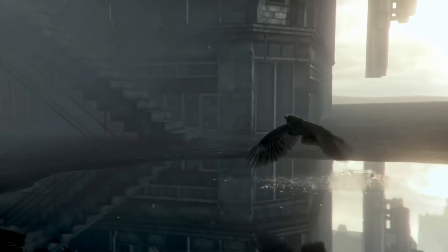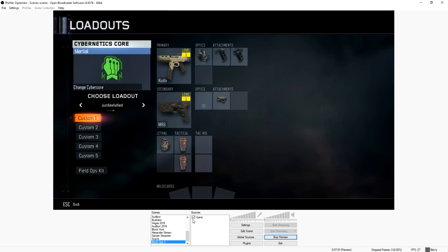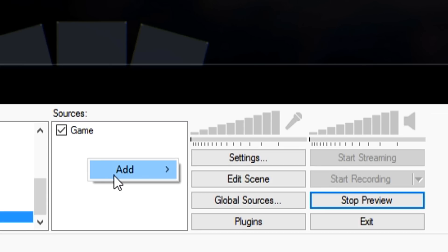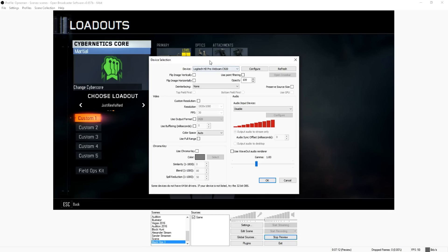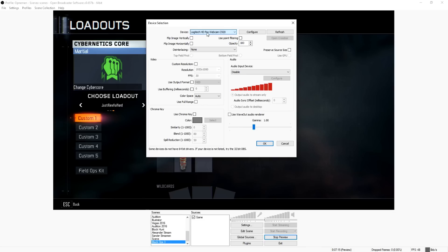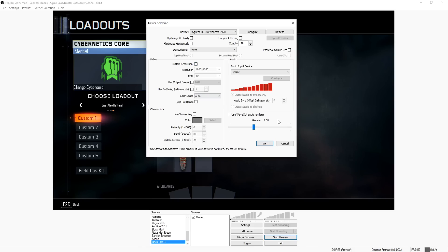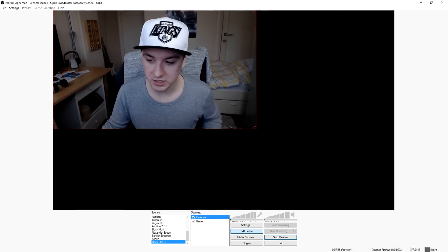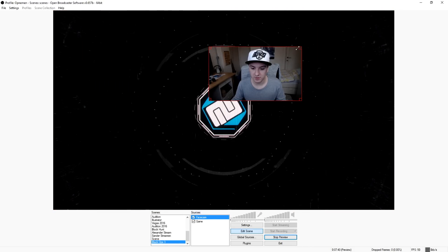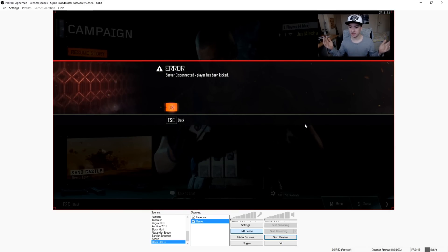Now I assume you guys also want to have a facecam. Go back to OBS, click Add, click on 'Video Capture Device', and let's call this 'facecam'. Then choose your camera — I only have one, the C920. To reduce lag, just leave everything as it is and press OK. Now you can see me on screen. Click 'Edit Scene' and make the facecam smaller, then place it in a good position — maybe a little bit smaller. That's a pretty cool position.